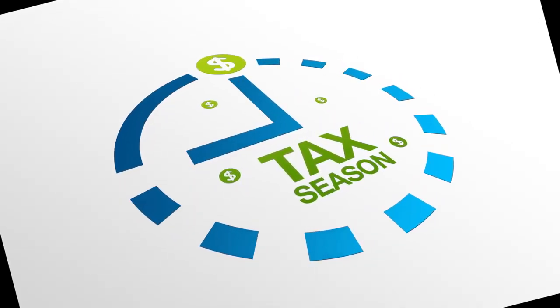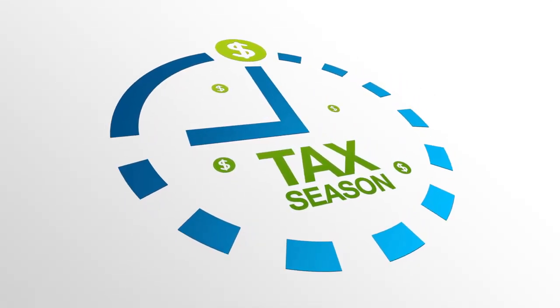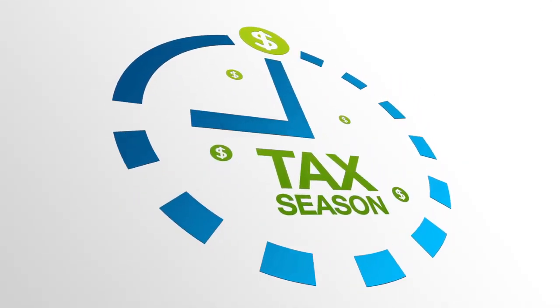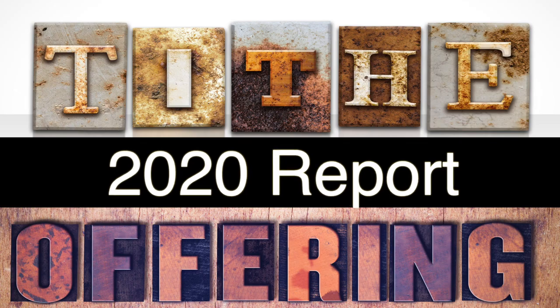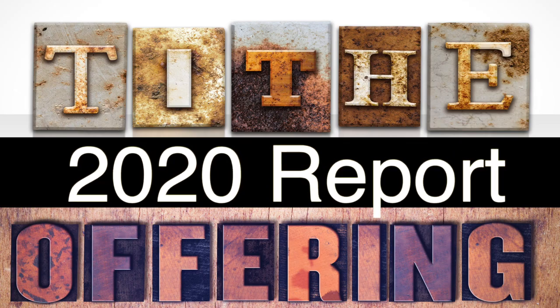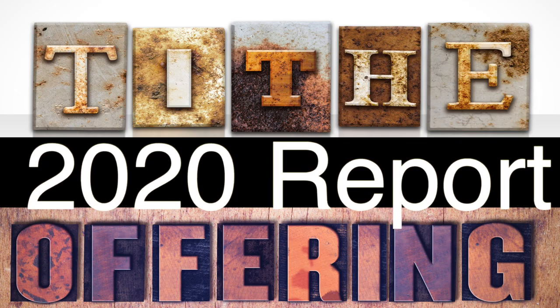Hey, Maranatha, we know that tax season is quickly approaching and you probably want to get your tithing offering report for 2020.